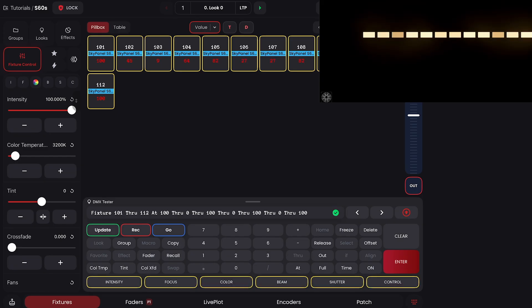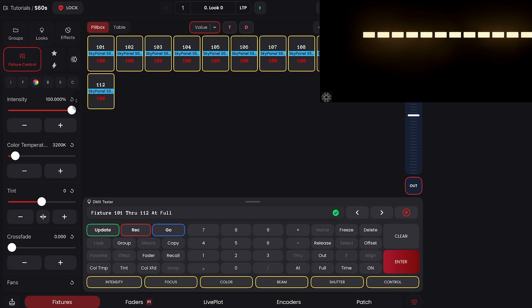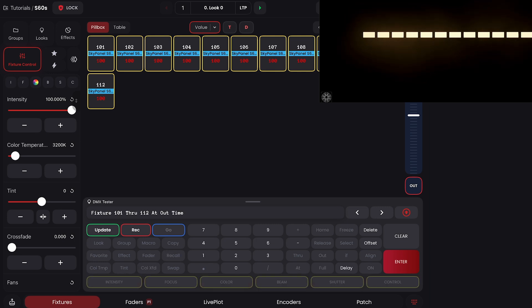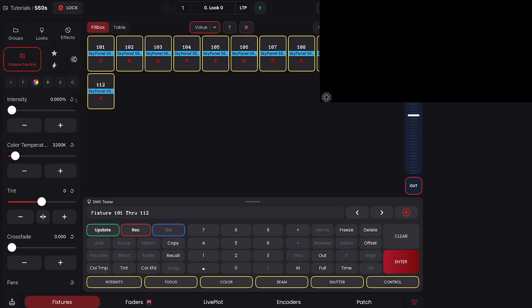We can also use through with timing. If we send everything to full, we can say at out time 0 seconds through 2 seconds through 0 seconds, and we'll get like an outside in.